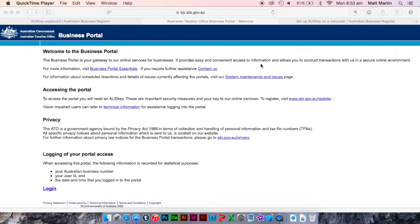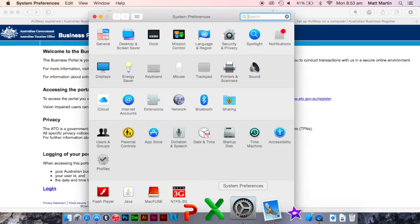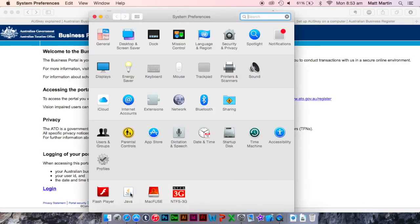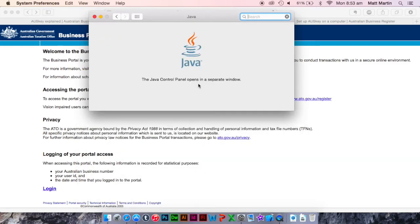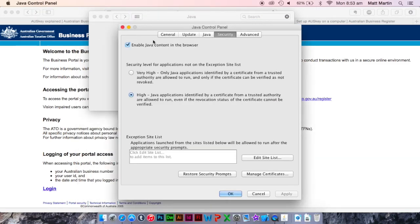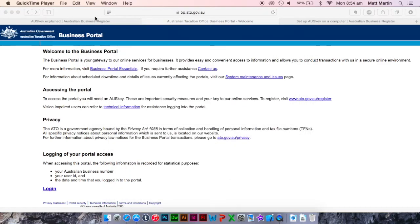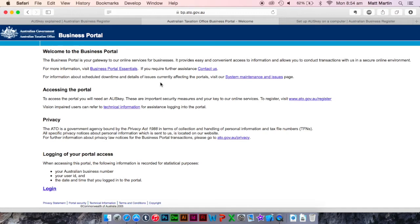So to enable Java in your browser, you need to go into Settings, Java, Security, and then Enable Java Content in Browser. Click Apply and close all these windows. Now try signing into or creating your OSKey.